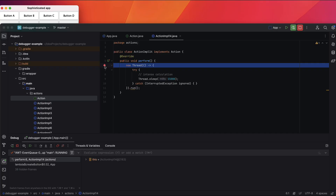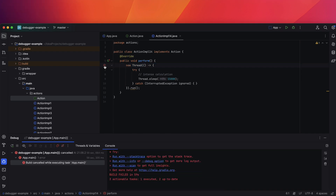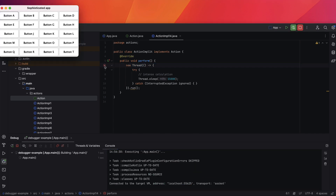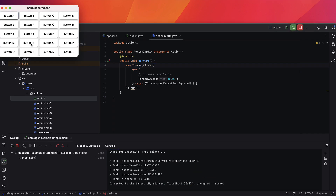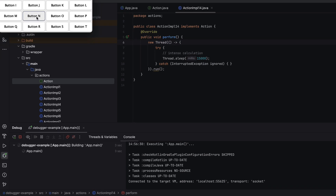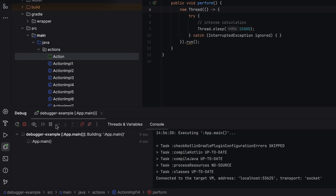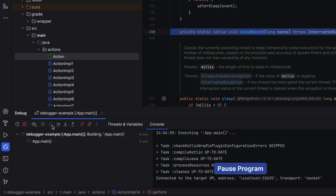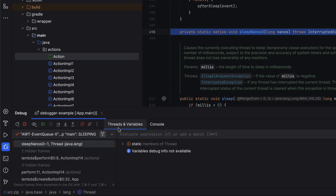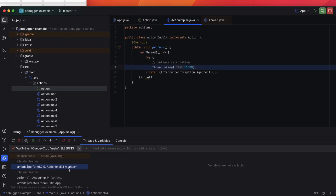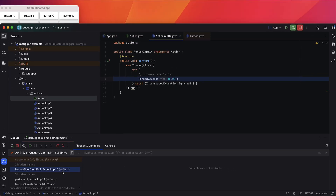If you aren't sure where to set a breakpoint, try pausing the app while it's hanging. Clicking the pause button in the debug tool window suspends the app, letting you inspect threads and locate the issue. Browsing the stack trace, we identify the hanging method, leading us back to the same location.